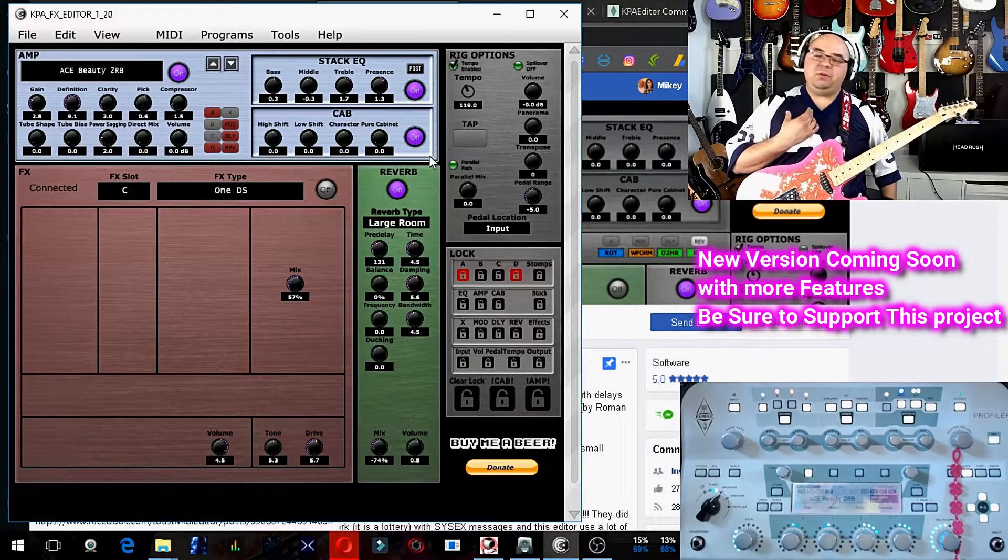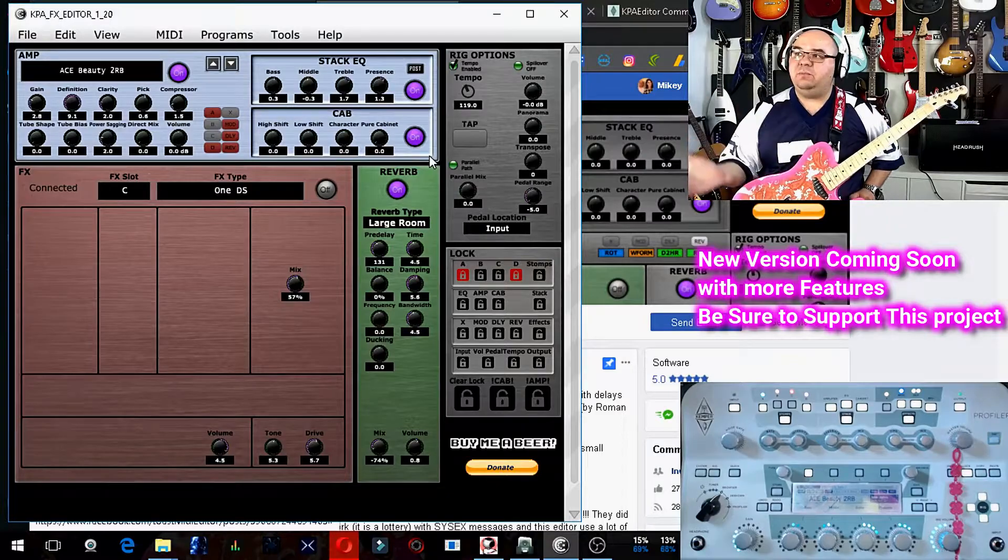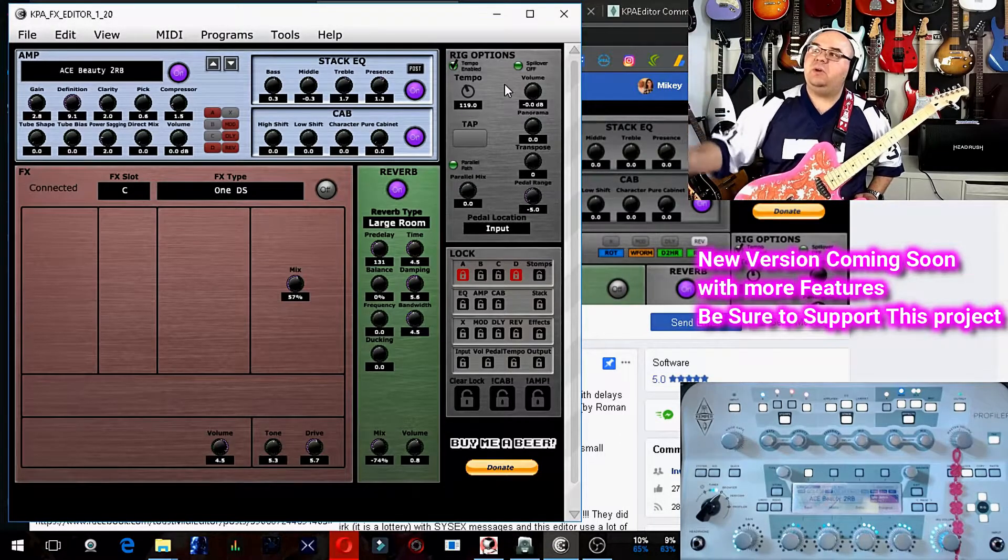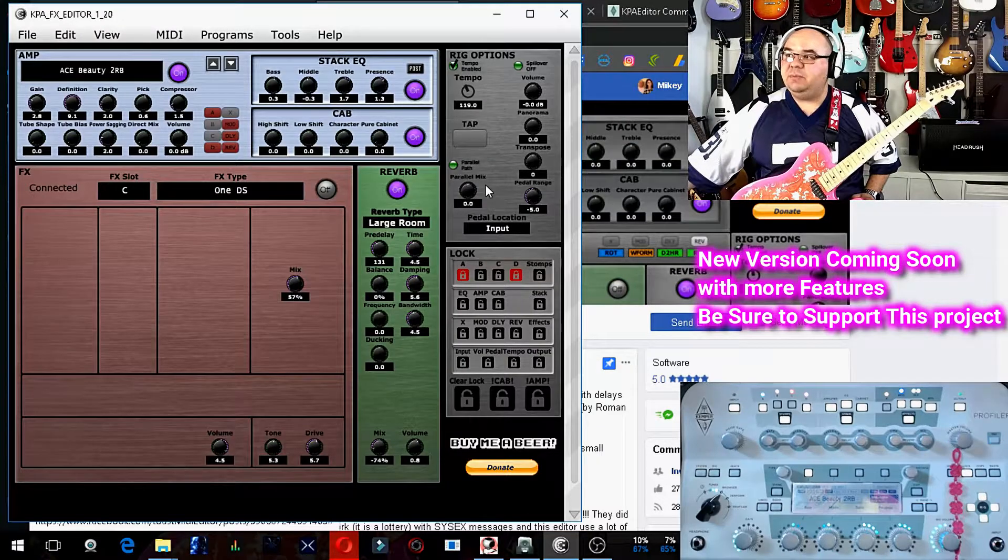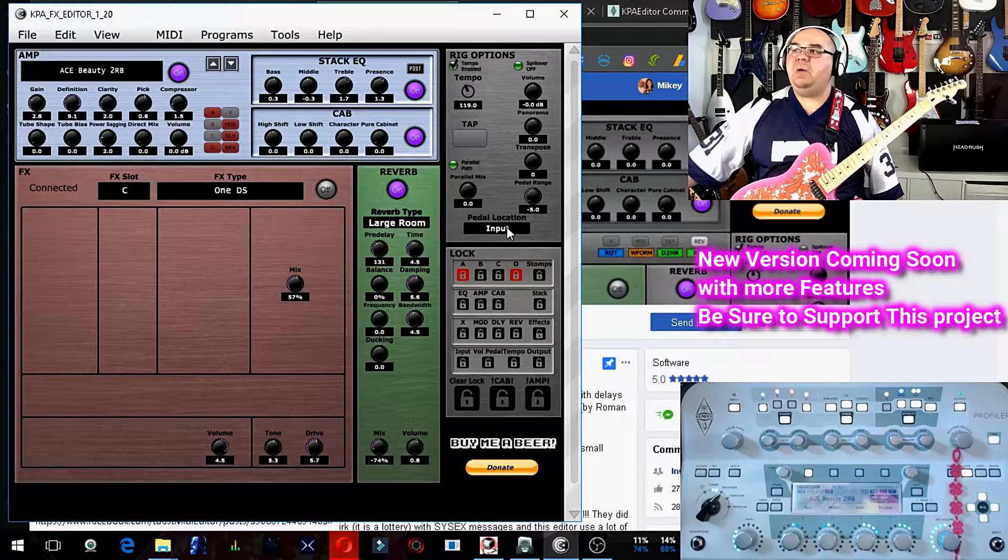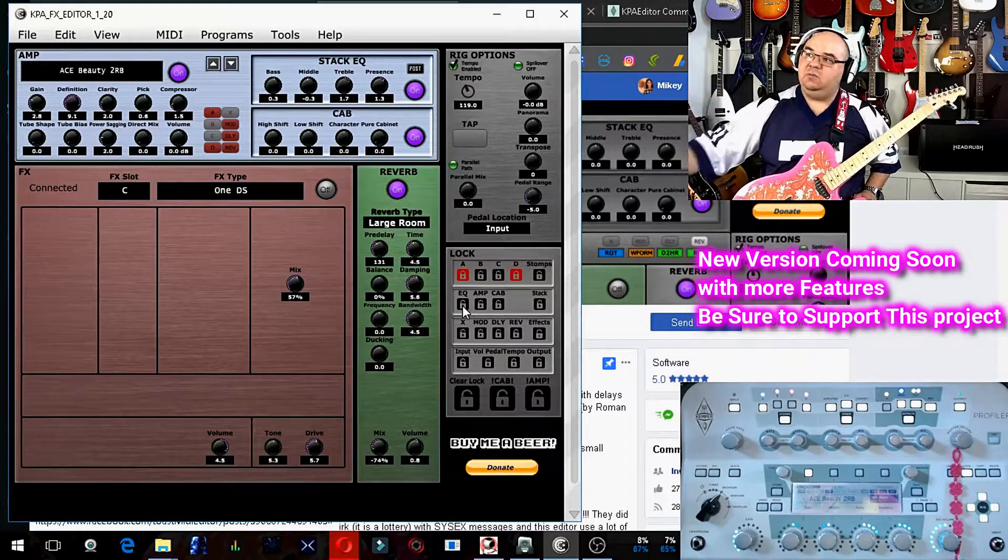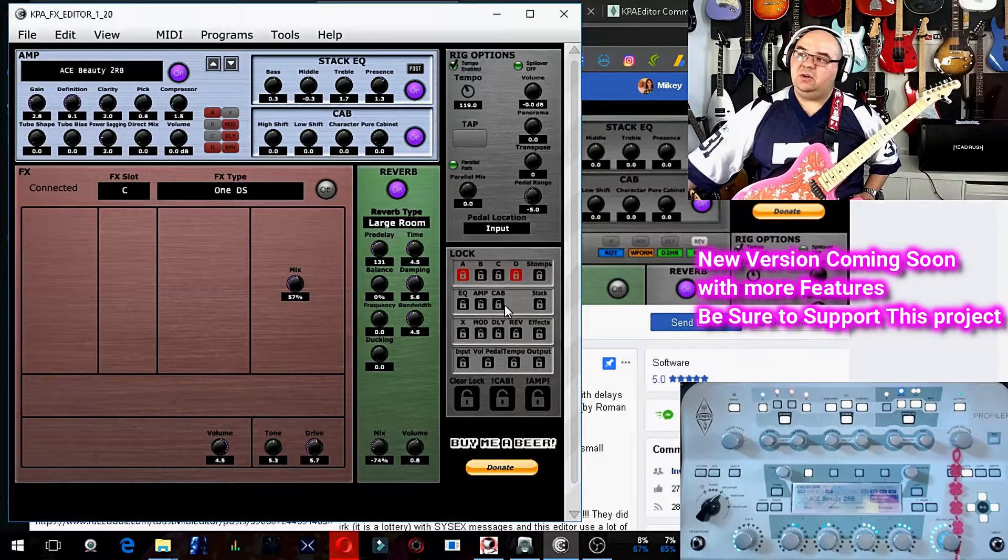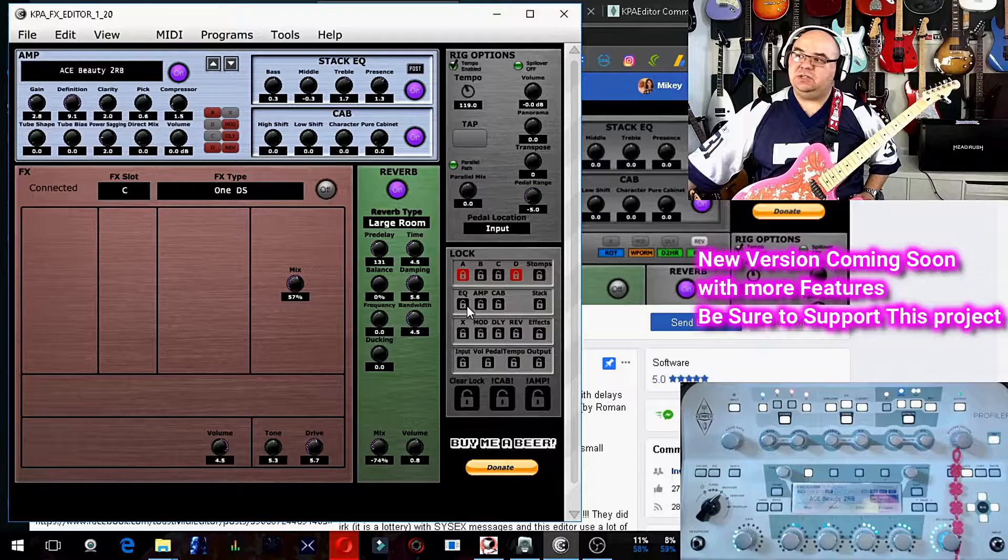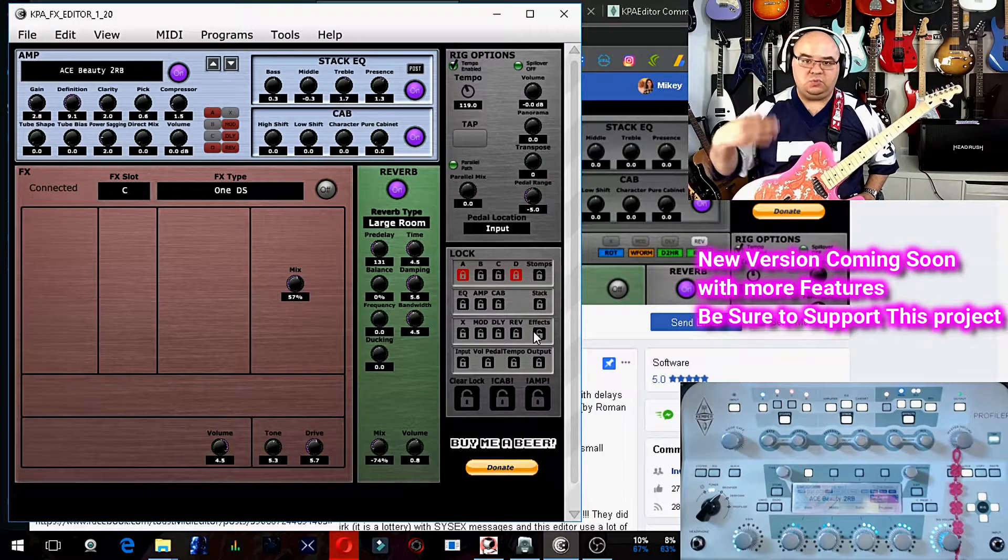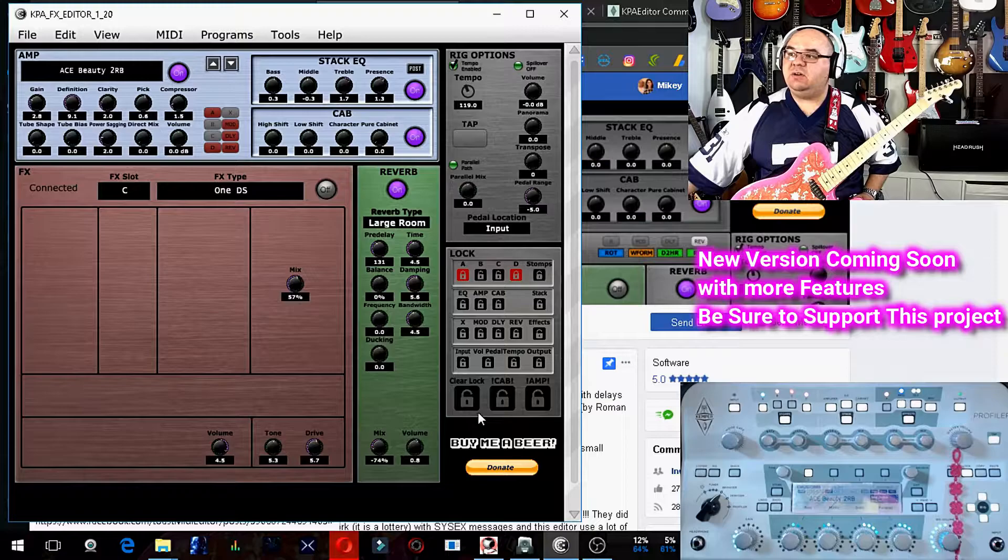I personally don't use rigs because I don't play live, but there's a rig block here, and on this rig block it looks like it has tap tempo settings, pedal locations. On the lock box here that I'm showing you, you can lock your amp, your cab, and your EQ settings to always be stuck the way you want them, so whenever you switch between presets, etc.